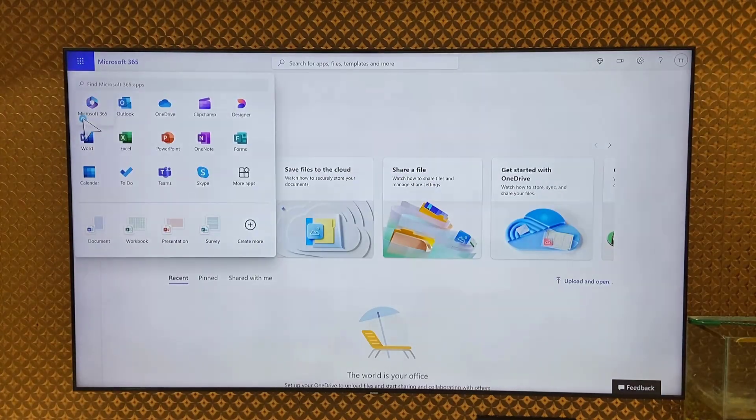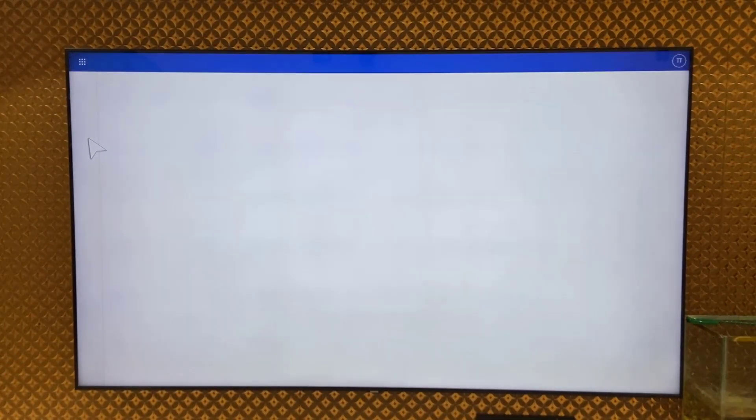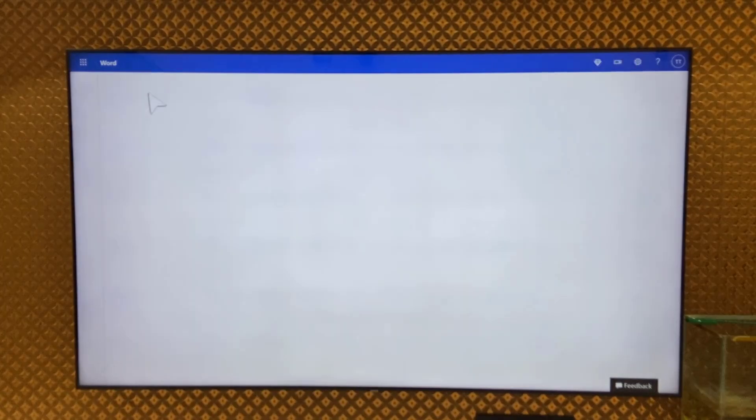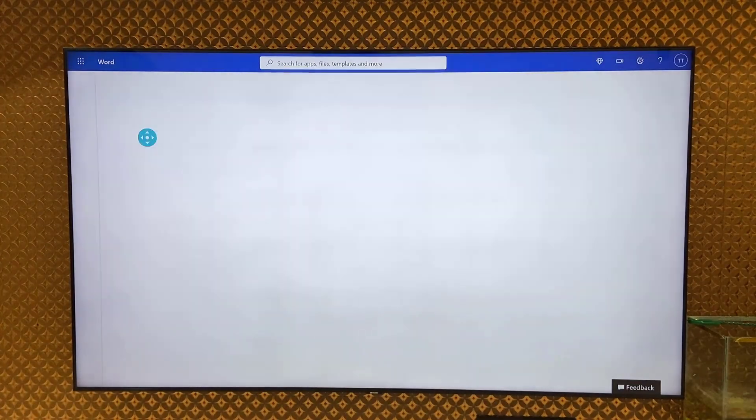So after you sign in successfully, you will get this type of interface. From here, you can use Word, Excel, PowerPoint, and it's better to use a wireless mouse and keyboard.